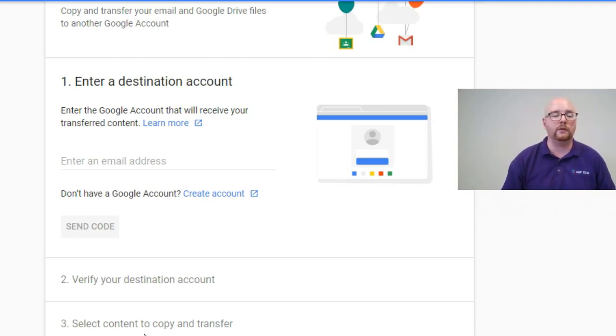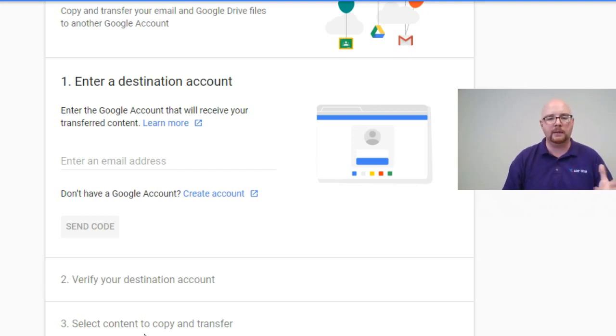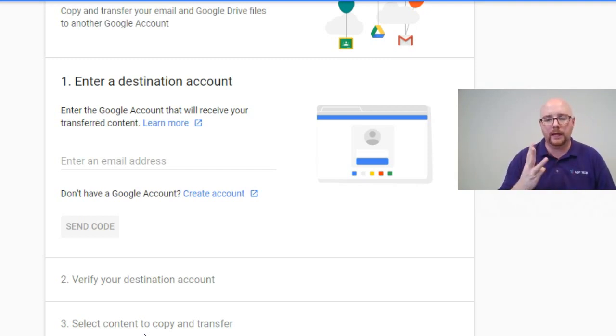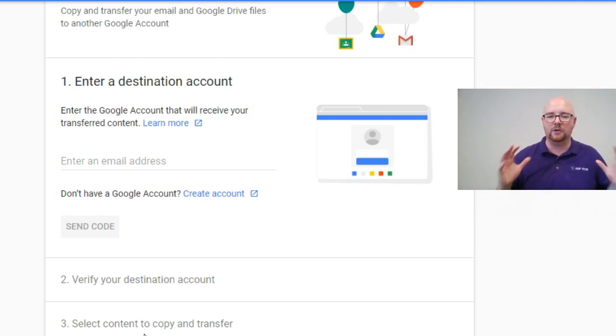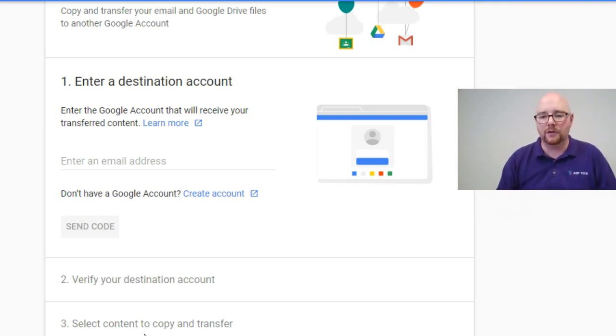So it was fairly, I basically, I set it up. I went about my day. By the end of the day, I got an email saying, hey, all your files are there. I checked and my files were there. So three options for moving your Google information either out of Google or to another Google account.